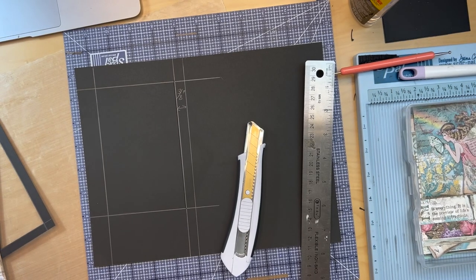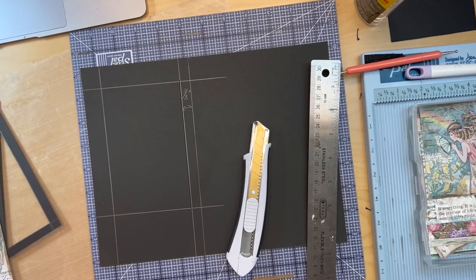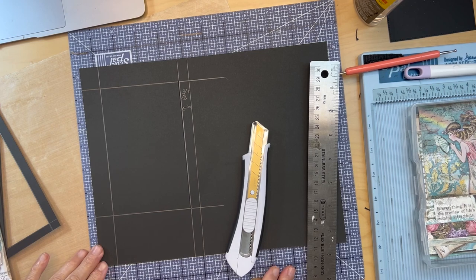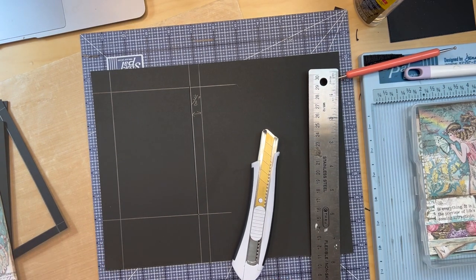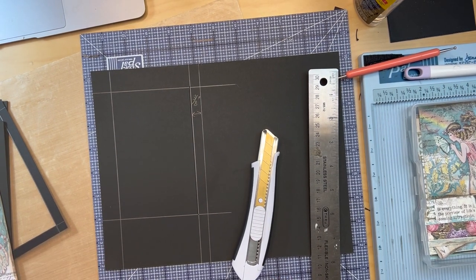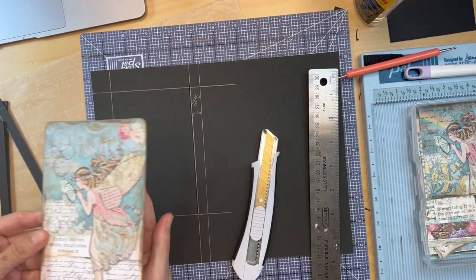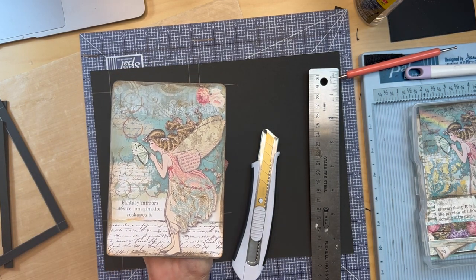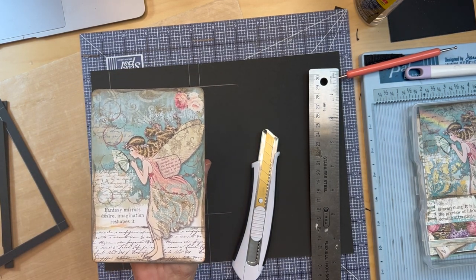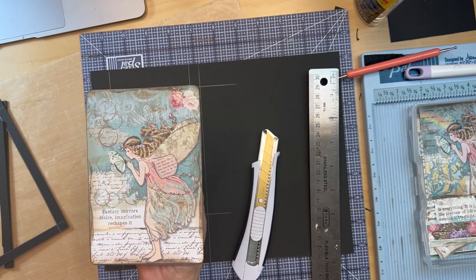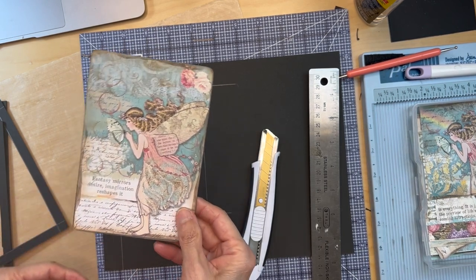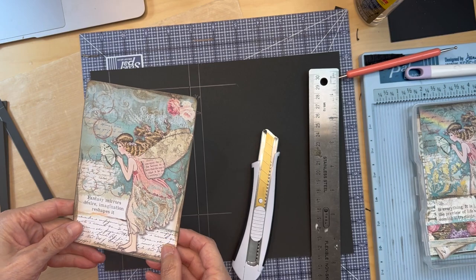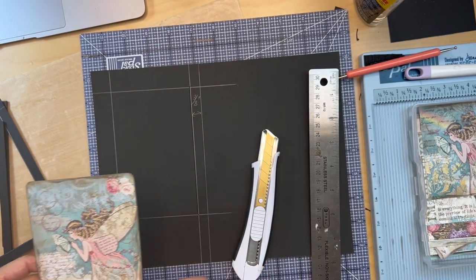Hello, it's Karla from Scrap and Create and I wanted to come on to show you how I'm making a shaker card for the album. I'm planning on using this to make a shaker piece and put it on the cover of the album. Before I get too far, I wanted to show you what I'm doing.